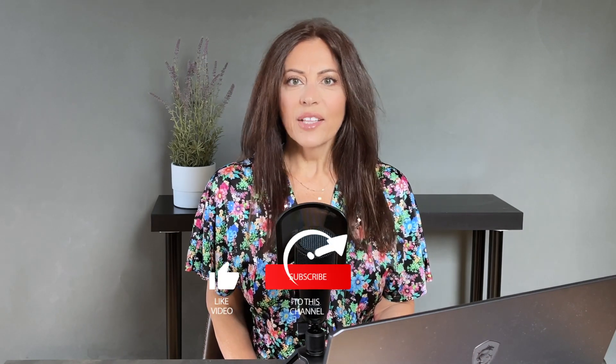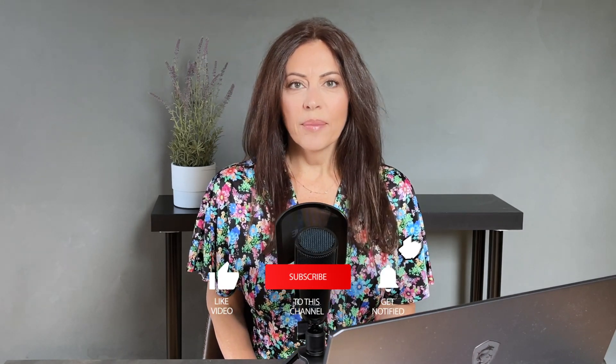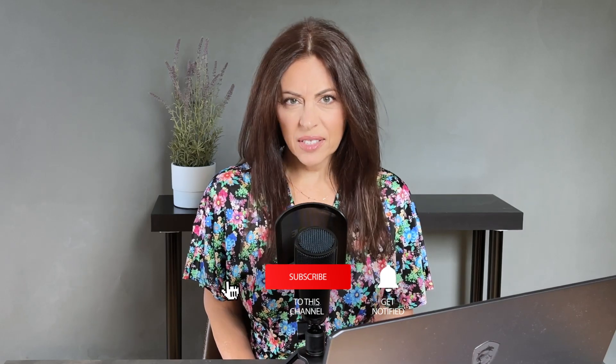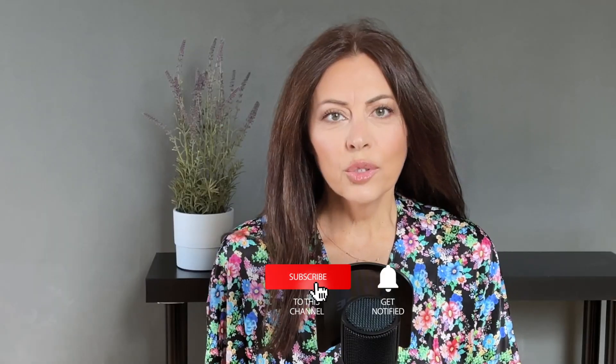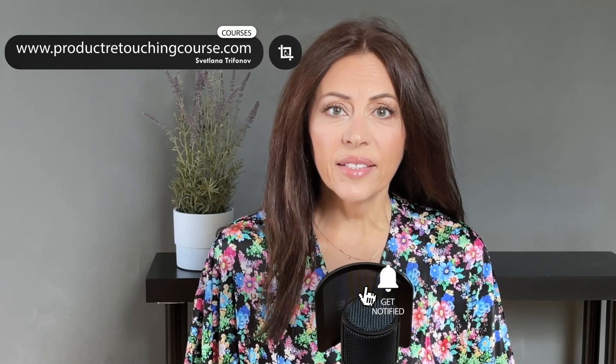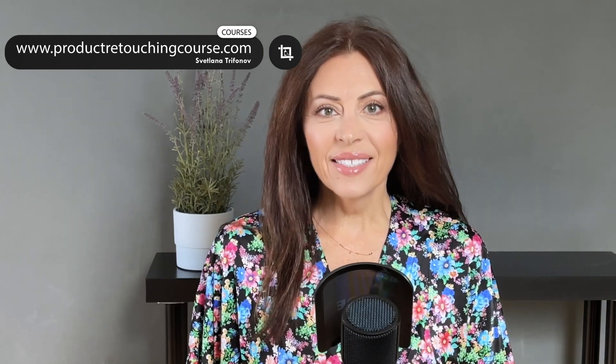Now if you found this helpful don't forget to like and subscribe. And check out my other videos for more tips and tricks. Also be sure to check out my other courses where I teach all things post-production for product photography. See you next time.